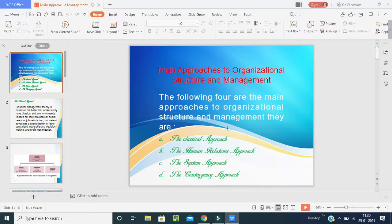The main approaches to organizational structure and management — the following four are the main approaches: first, the classical approach; second, the human relationship approach; third, the systems approach; and the last one is the contingency approach.